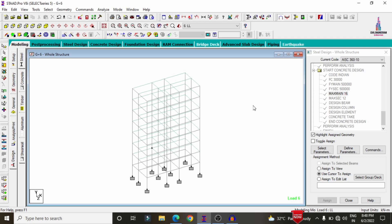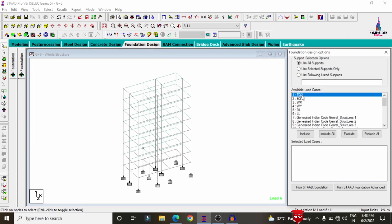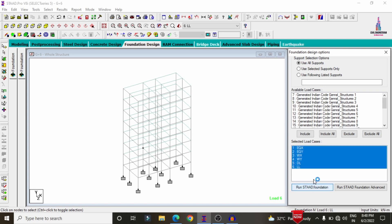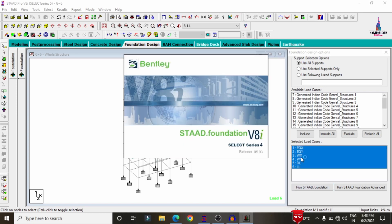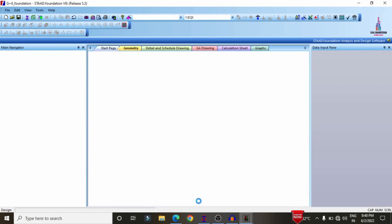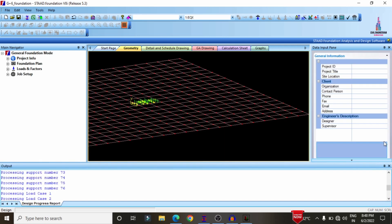To design the isolated footing, we first need to import this model into the STAAD Foundation software. Go to the Foundation Design option, select the load cases — seismic load, wind load, dead load, live load — click Include, then click 'Run STAAD Foundation Directly.' The fixed supports for all 12 columns will be directly imported into STAAD Foundation software.